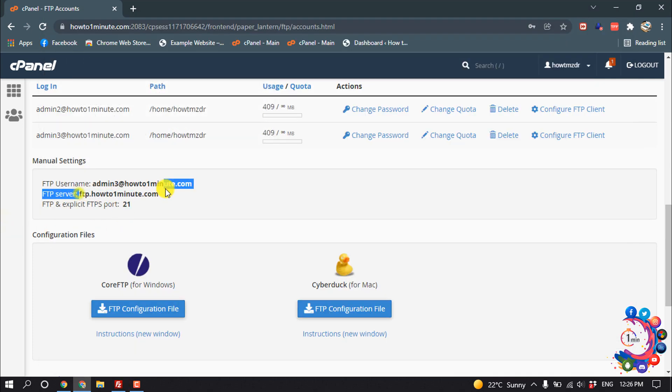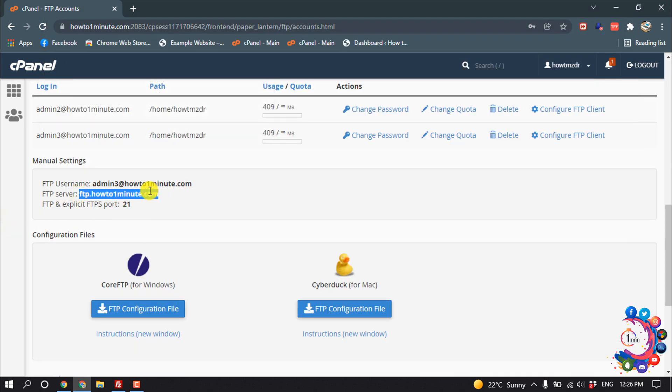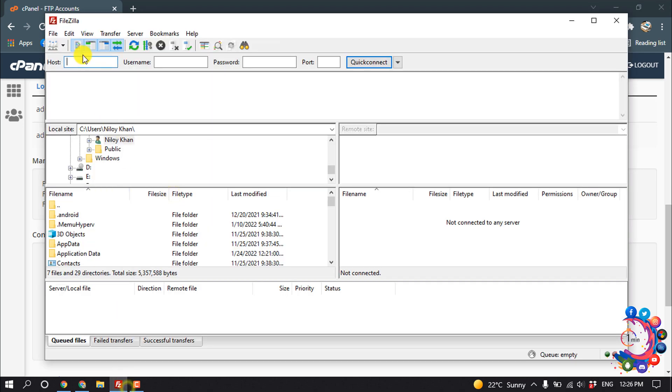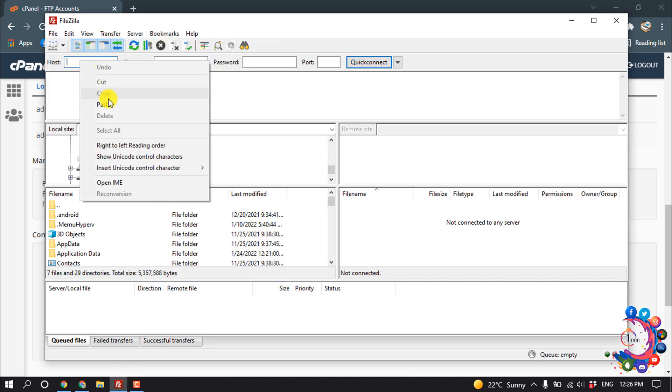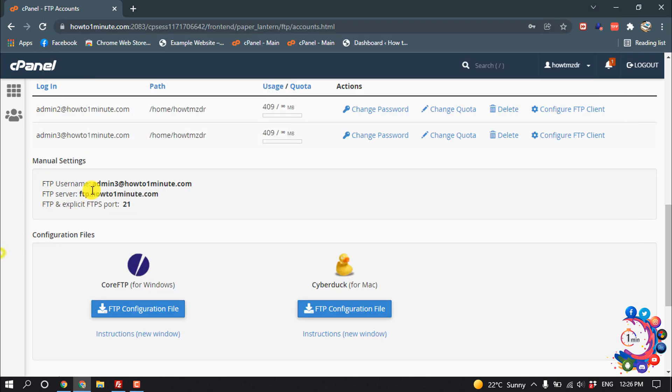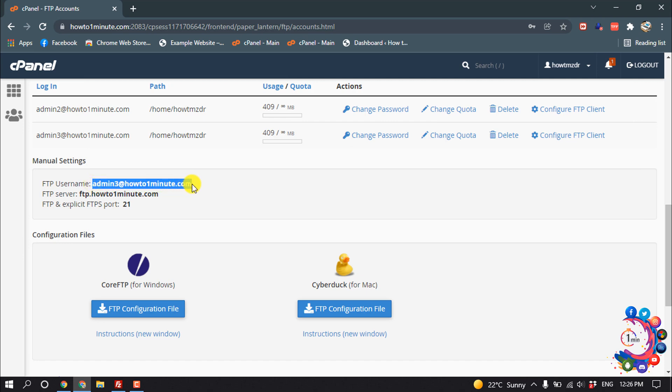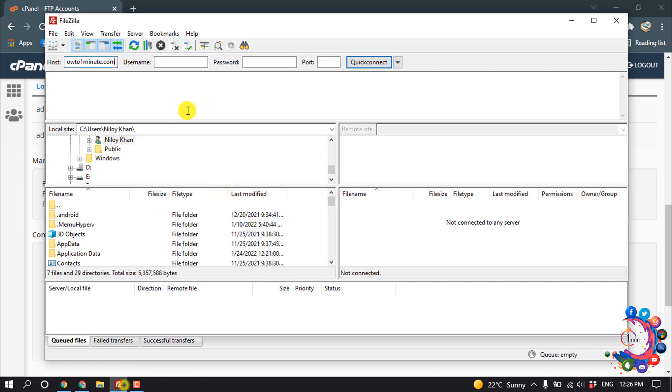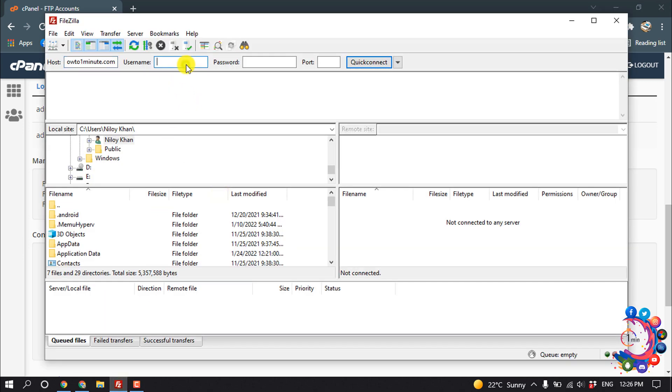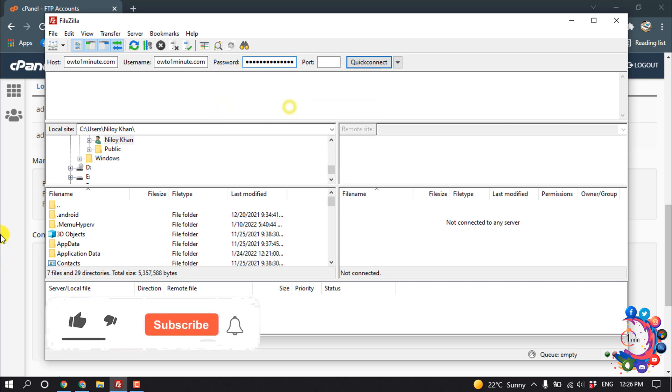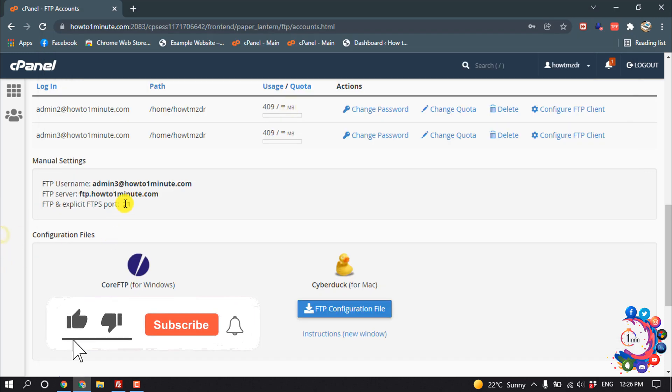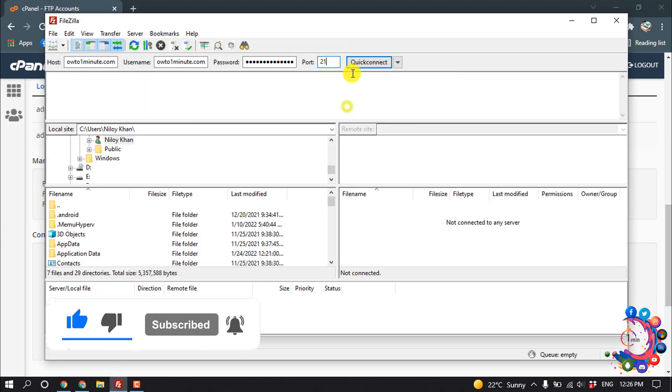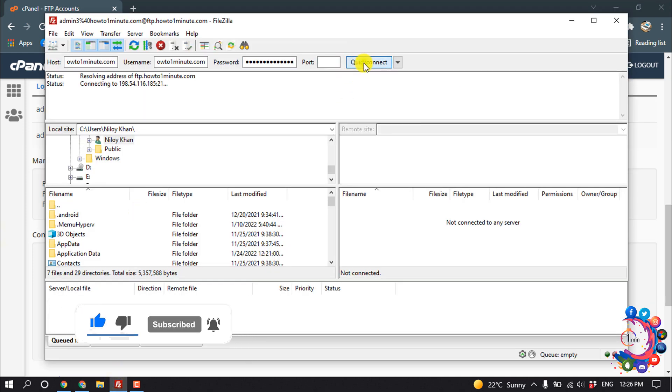Paste it here, and paste the password here. The port is 21, copy this and paste it here. Then click on Quick Connect.